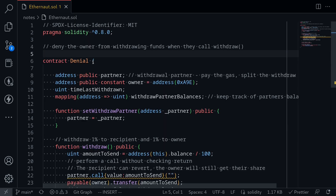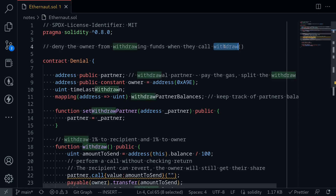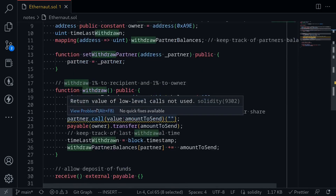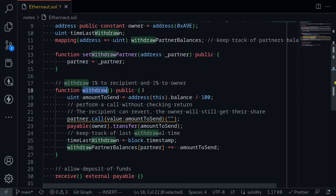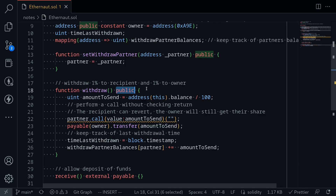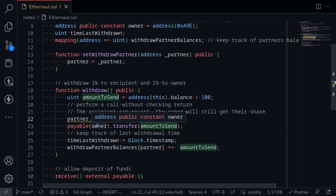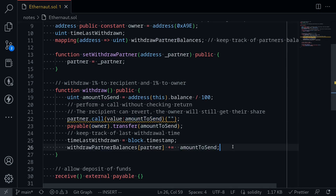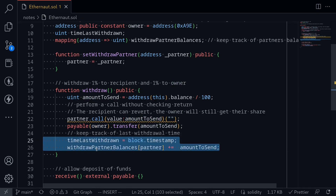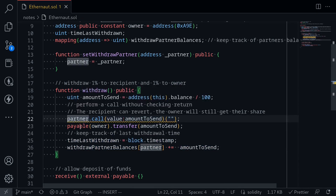I copied the code from Ethernaut over to my code editor. The goal of this challenge is to deny the owner from withdrawing the funds when they call the function withdrawal. Let's take a look at the function withdrawal. It first calculates the amount to send — this will be one percent of the balance of the contract — and then it sends to the partner the computed amount, and also sends the same amount to the owner.